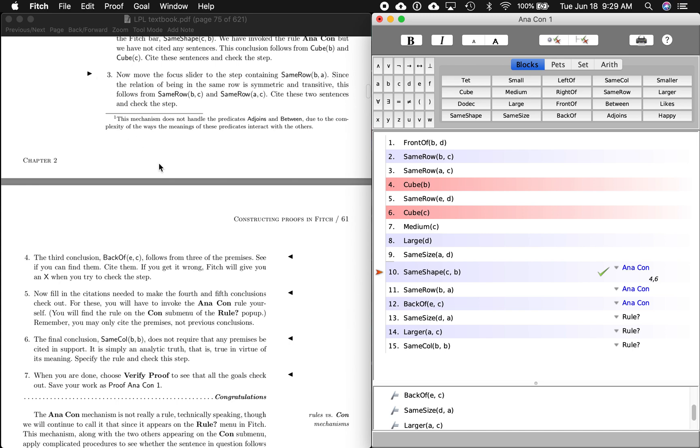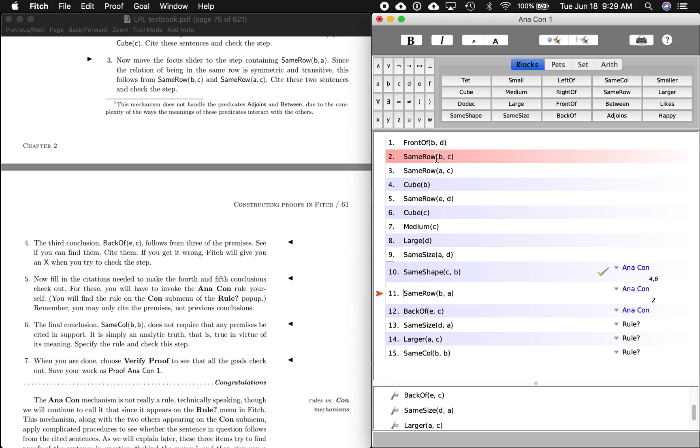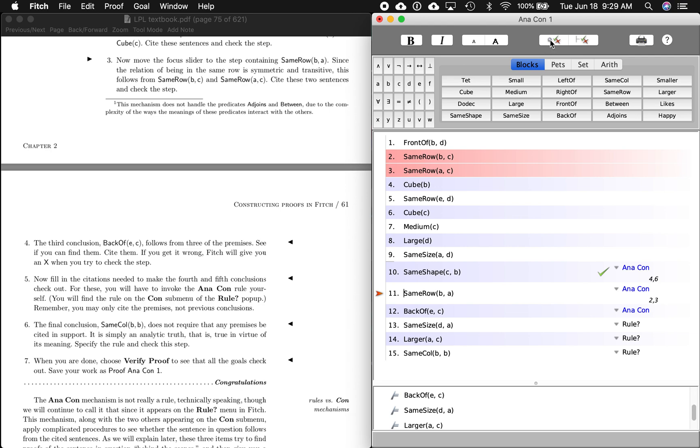Then number three, now to move the focus slider to the step containing B is in the same row as A, the next one down. It says, since the relation of being the same row is symmetric and transitive, this follows from B is in the same row as C, right? So let's see B is in the same row as C. That's number two. And A is in the same row as C. Next one down. A is in the same row as C. Because if B is in the same row as C, and A is in the same row as C, then B is in the same row as A, right? Okay, so let's check this step two. And we got it. Good.